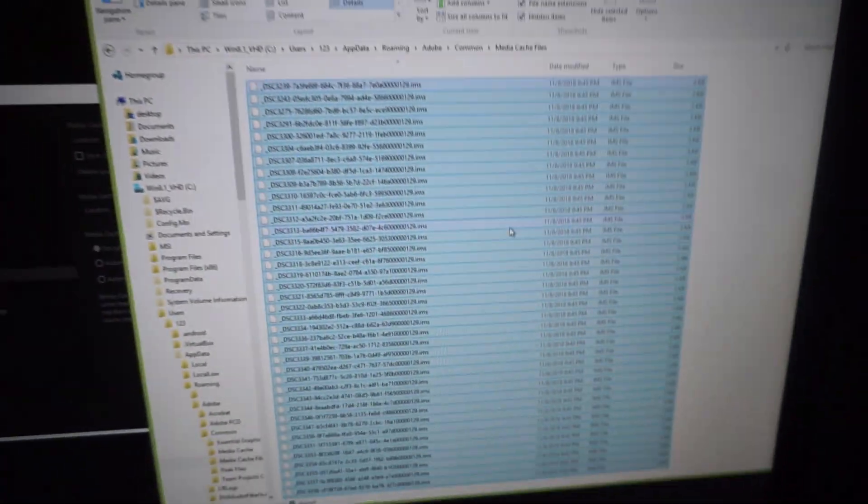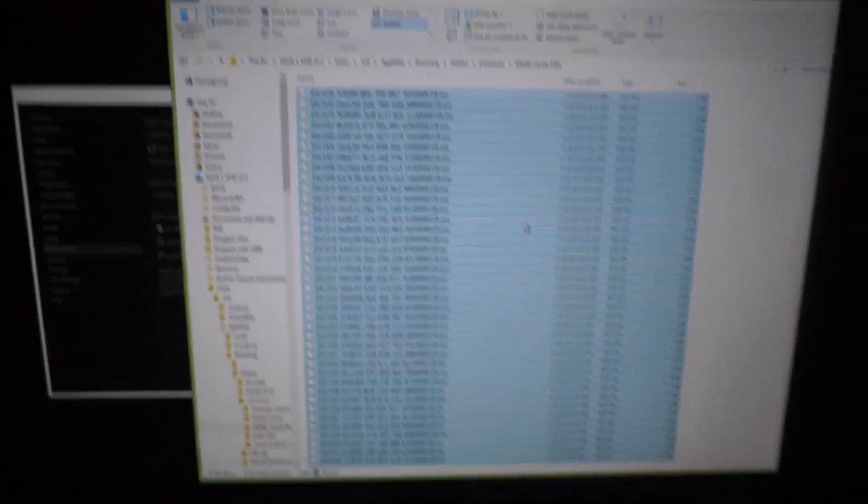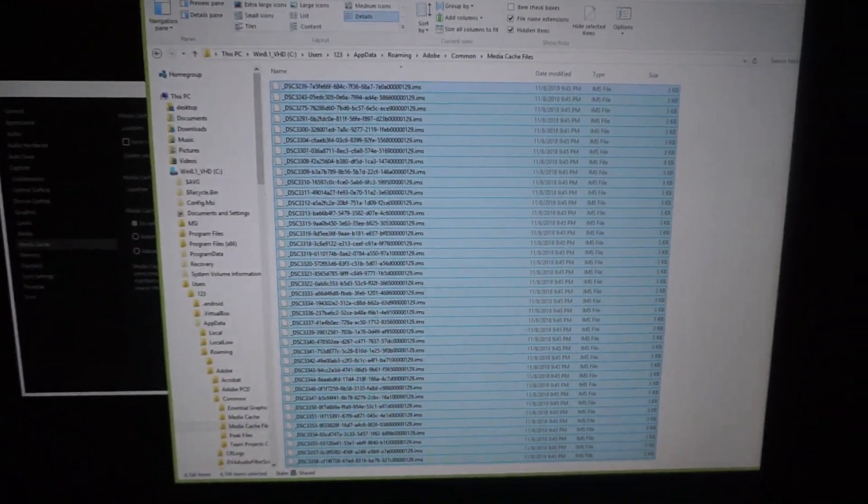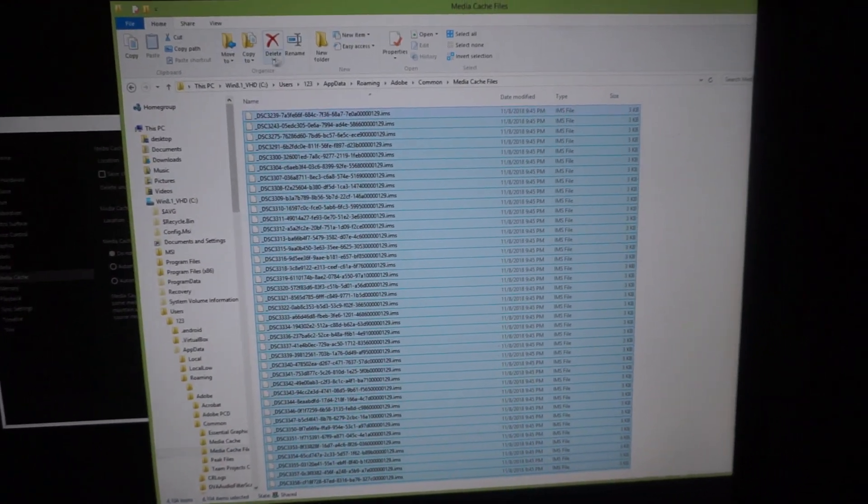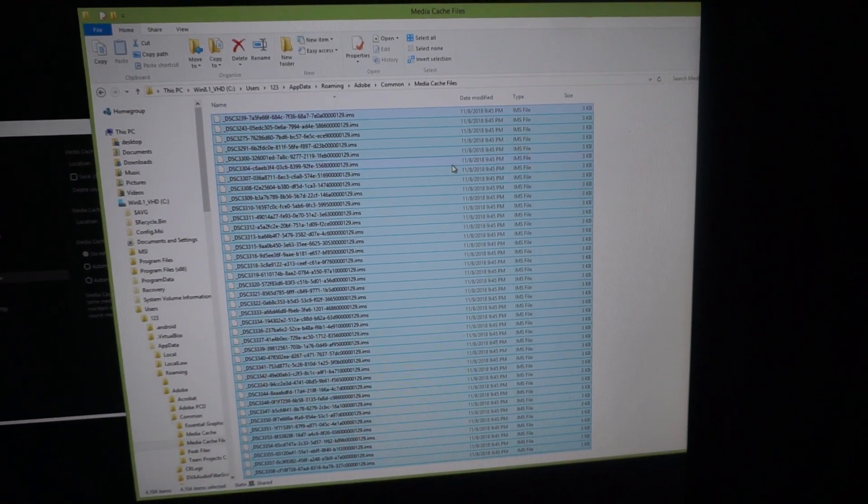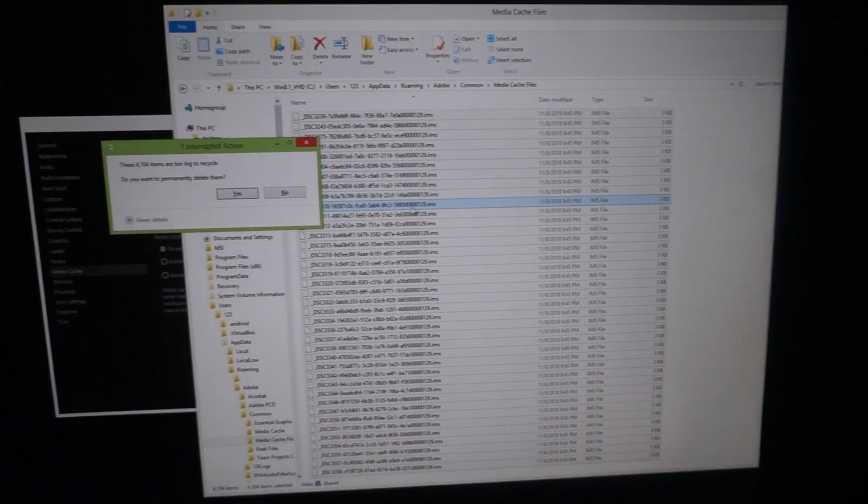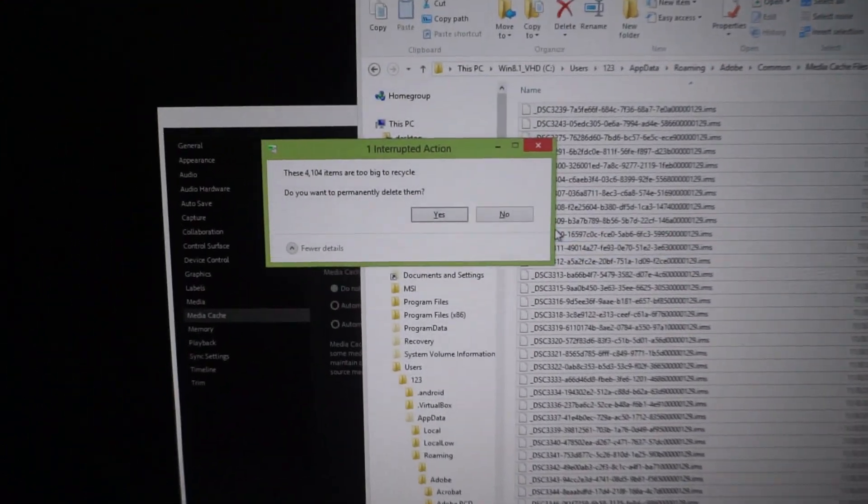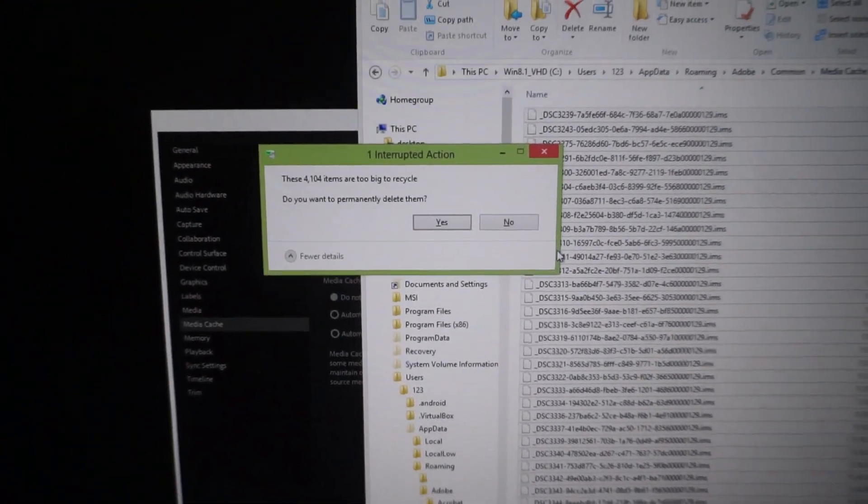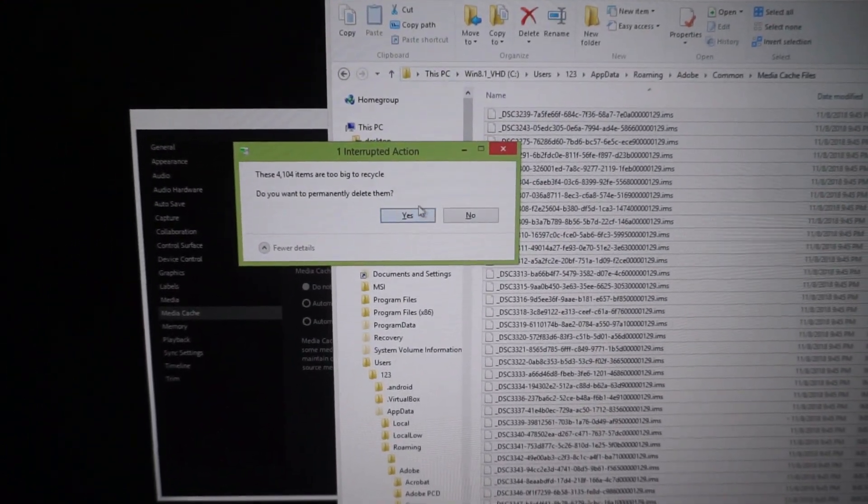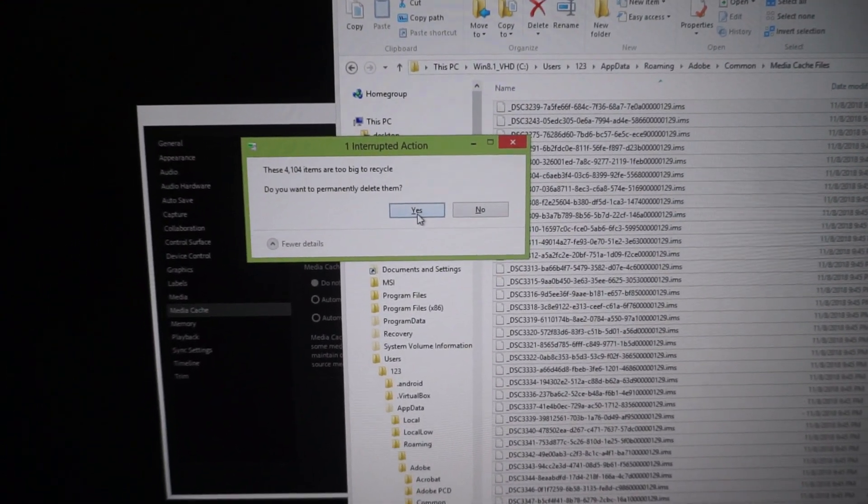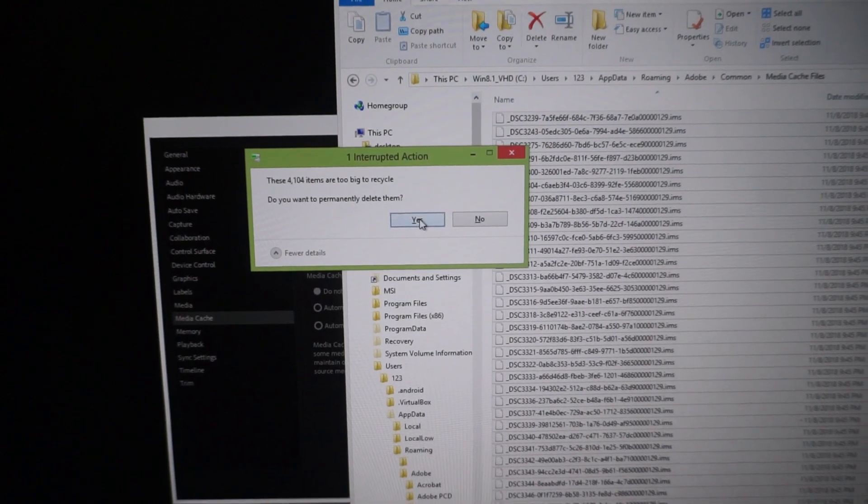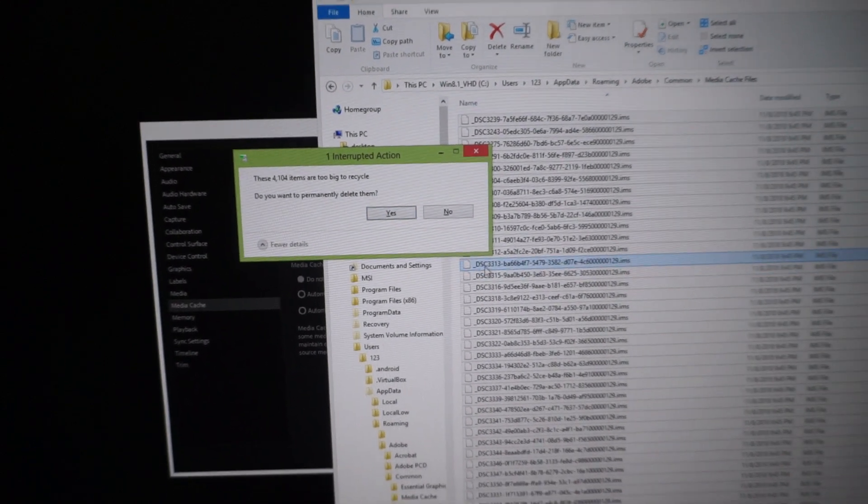And all the files were selected. Now just delete them. Of course now it's trying to delete it to the recycle bin. It has to permanently delete them.